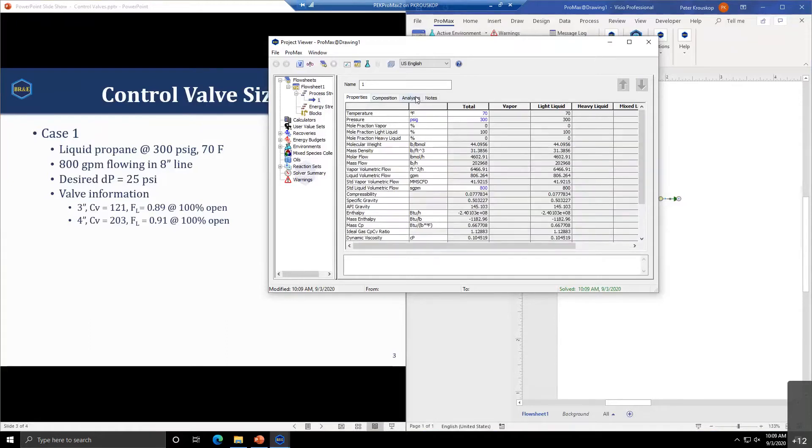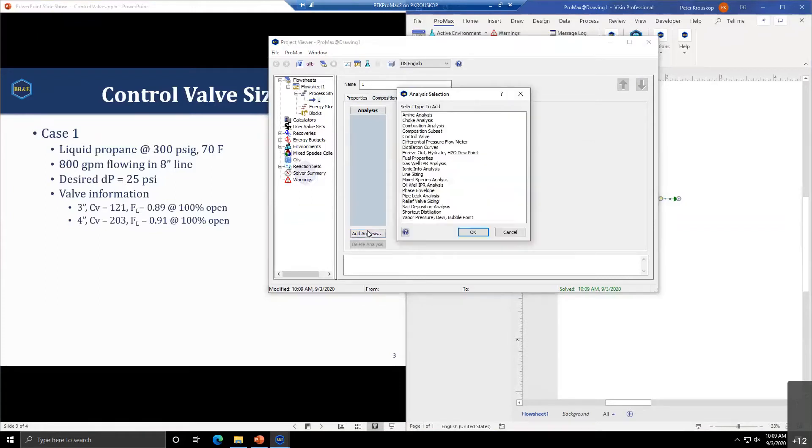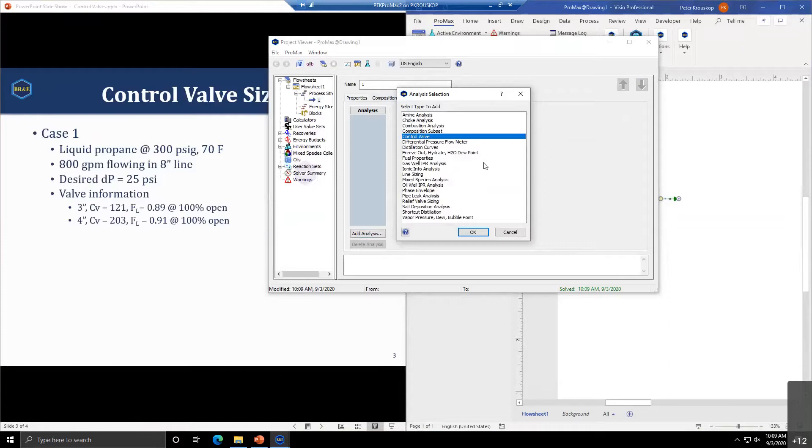We'll set up our process stream. The stream conditions represent the upstream conditions of the valve: 70 degrees Fahrenheit, 300 PSIG, 800 gallons per minute flowing, 100% propane composition.